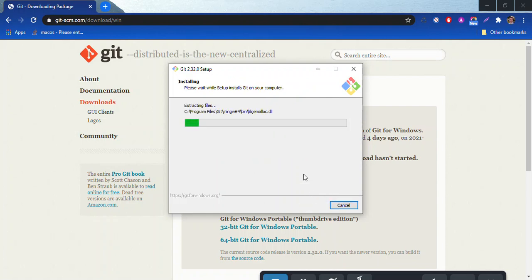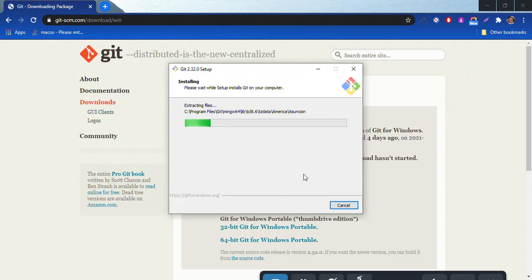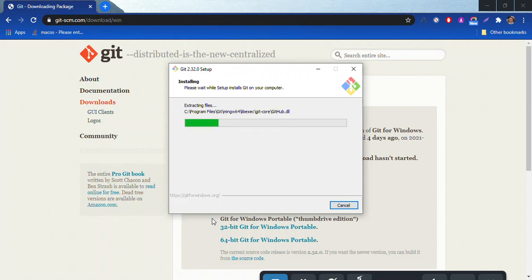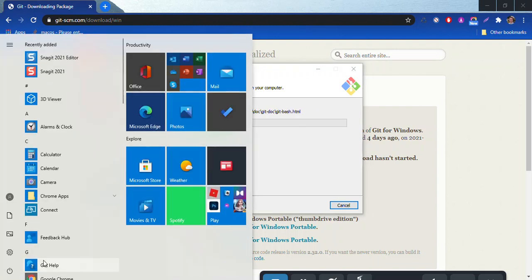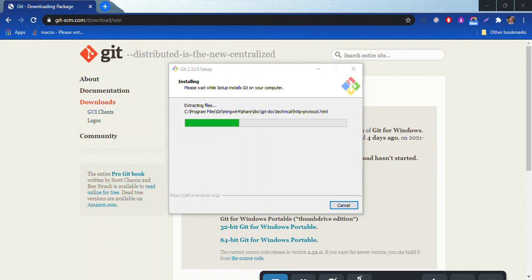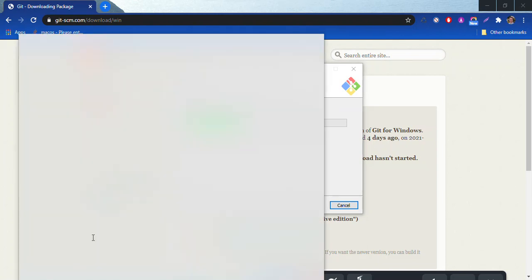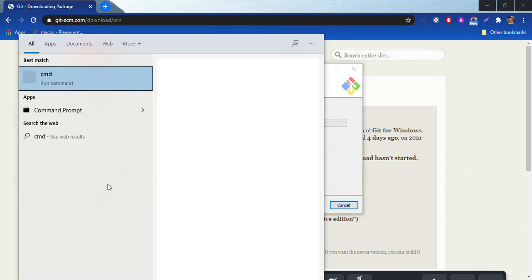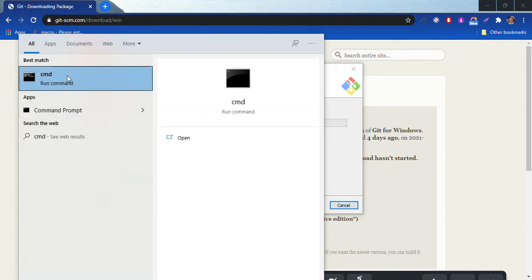Now the way that we're going to use Git is not like most programs. Most programs will open up by clicking on a file. Well, Git is actually something that will be installed that will allow me to run commands on my computer. So what we're going to do is I'm going to hit my start button here and I'm going to type in CMD, which will get me to my command prompt.